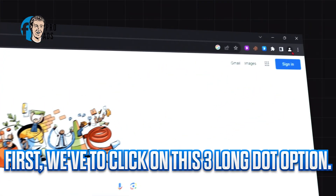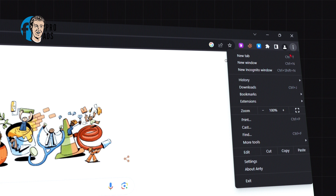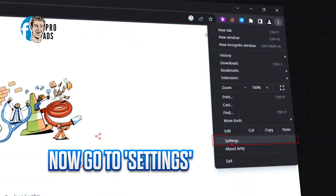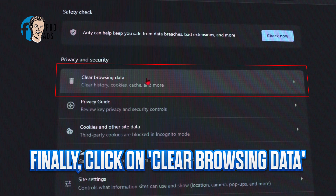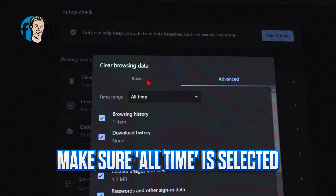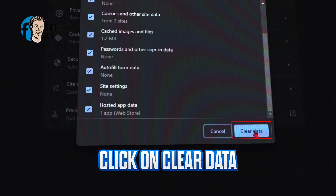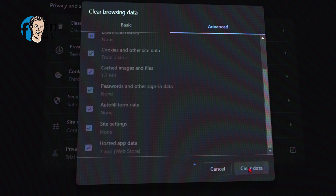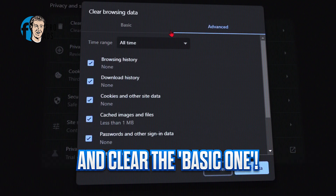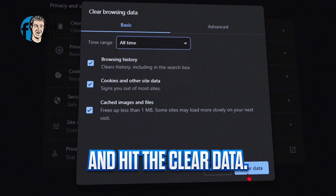First, click on the three-dot options menu, then go to Settings. Click on 'Clear Browsing Data'. Make sure 'All Time' is selected, then click 'Clear Data'. Make sure 'Advanced' is also selected. Click again on 'Clear Browsing Data', clear the basic one as well — select 'All Time' and hit 'Clear Data'.